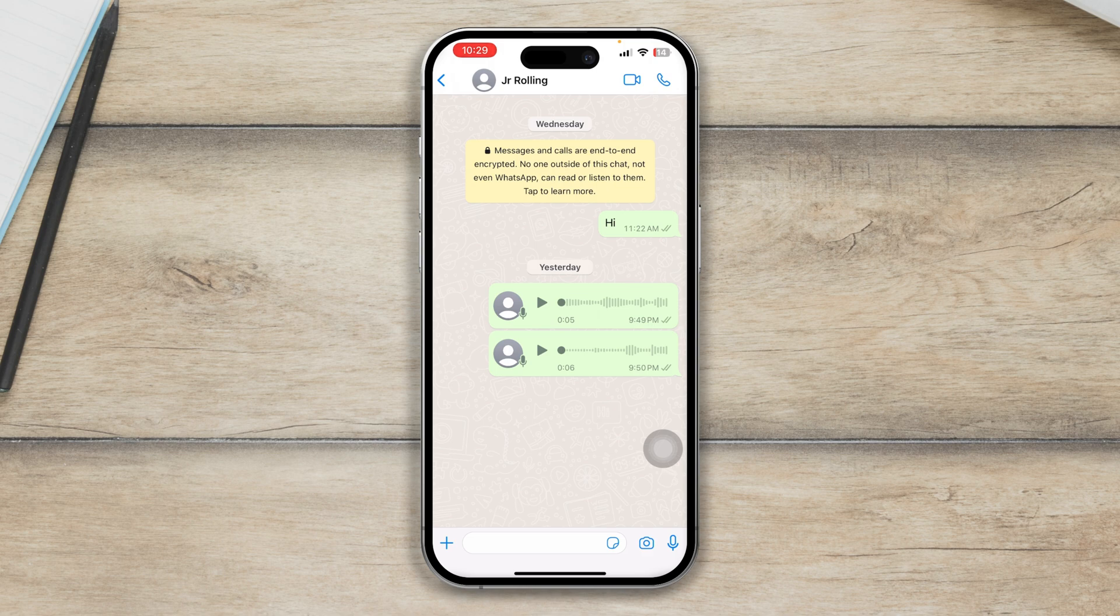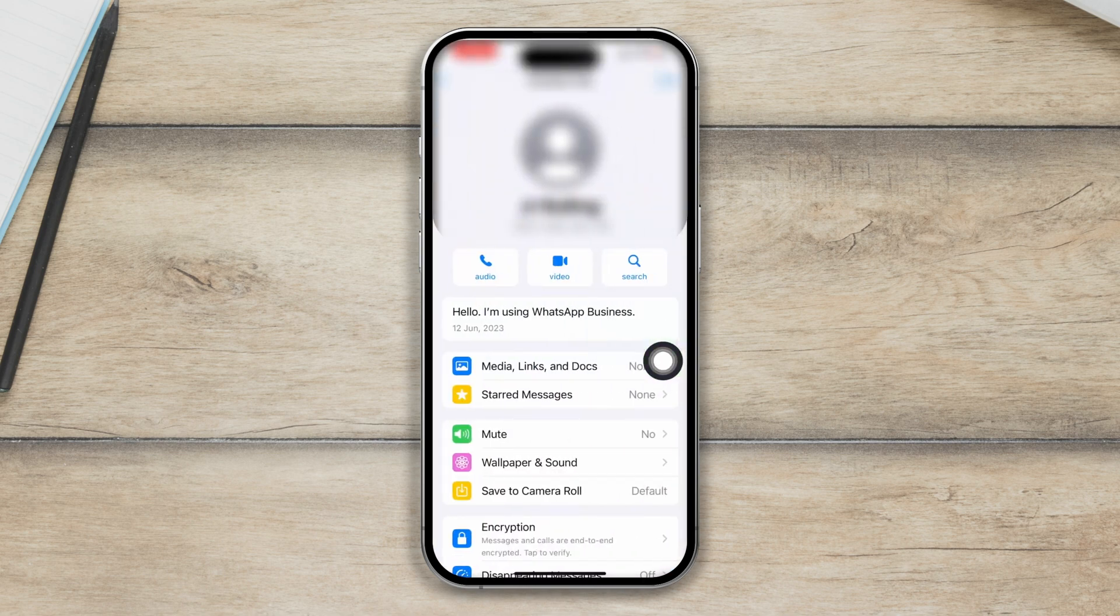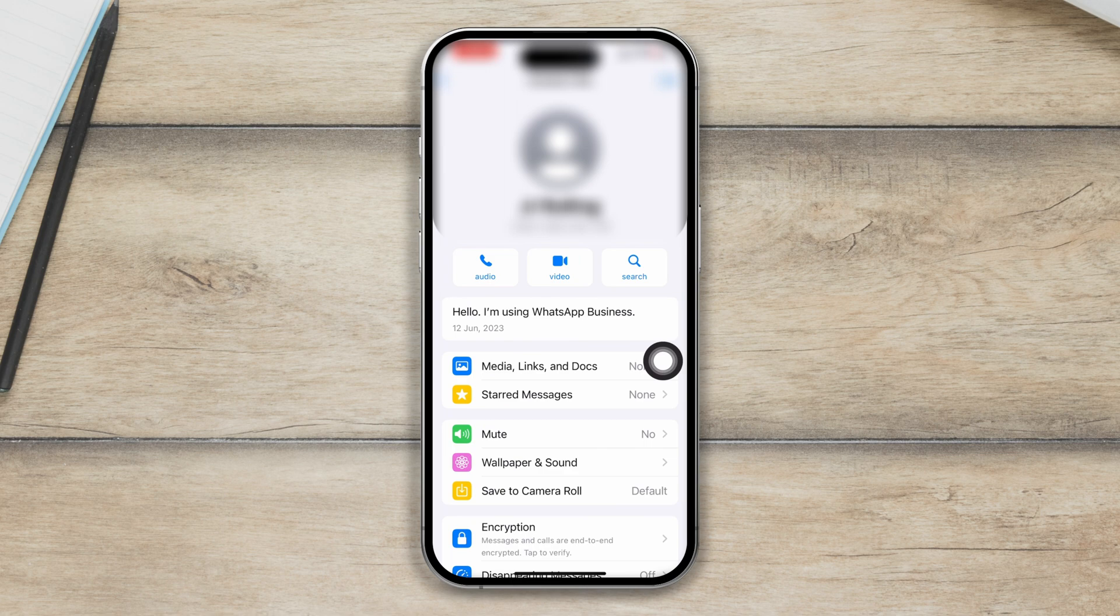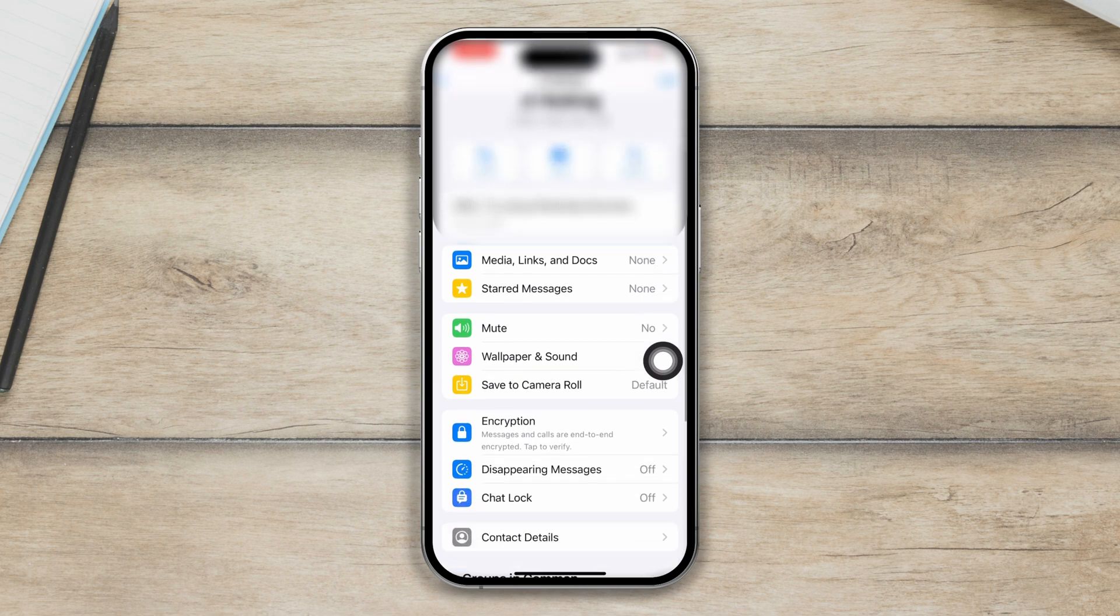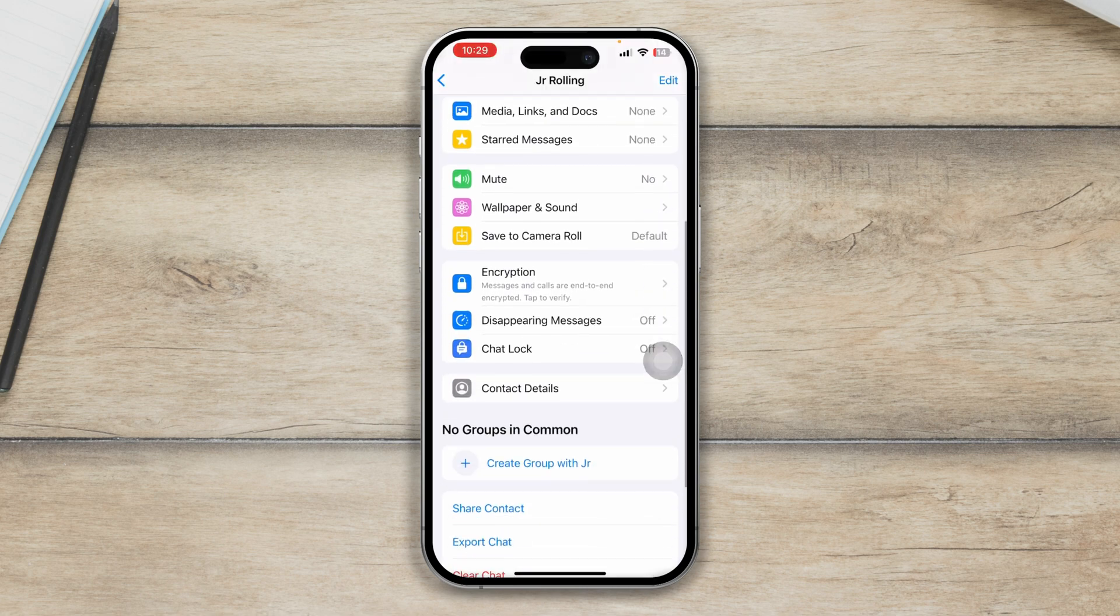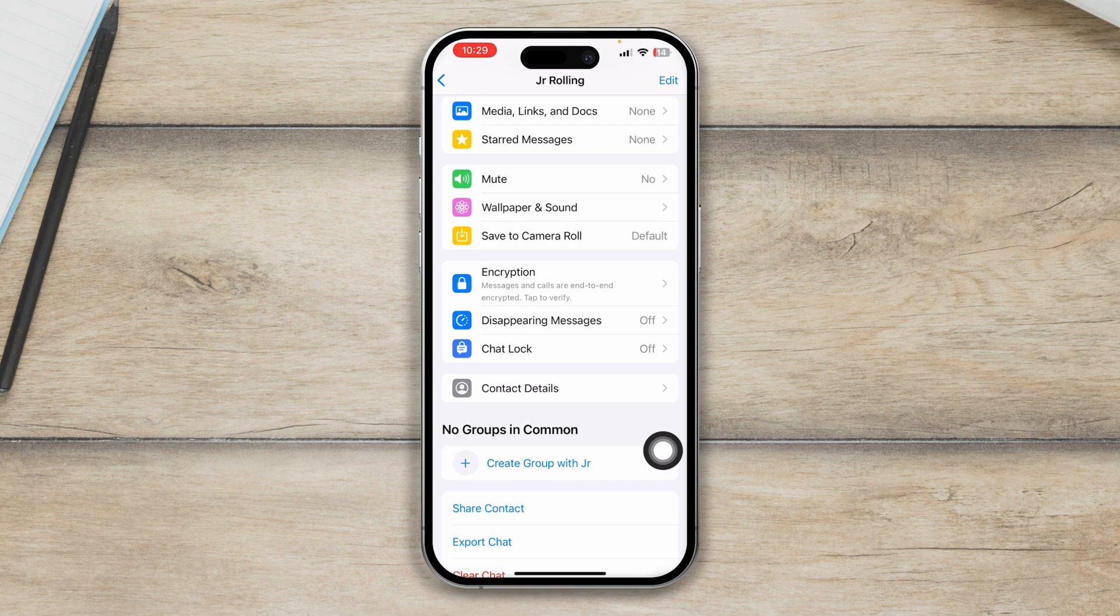Just open this up here and tap on the profile or the name of the profile that you want to lock here. Then you want to scroll down here and then you will see this option called chat lock.